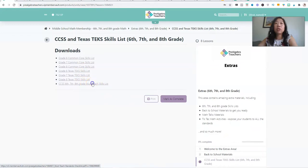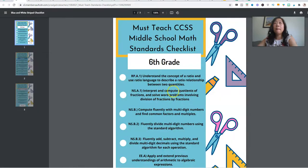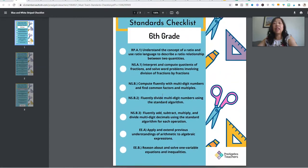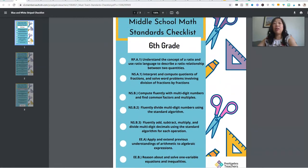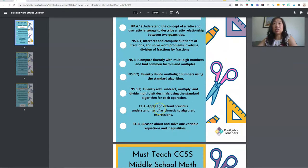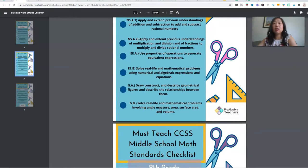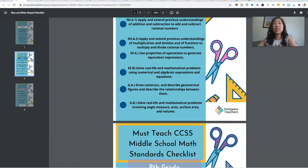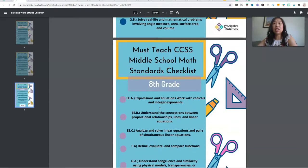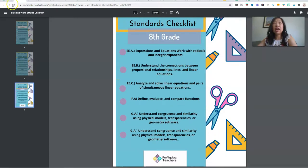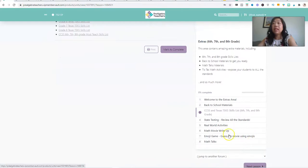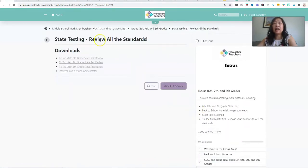And we also have, I broken down my must teach standards. So if you're feeling like, man, I don't know if I can get to everything. These are the must teach standards for sixth grade. These are must teach standards for seventh grade and eighth grade.